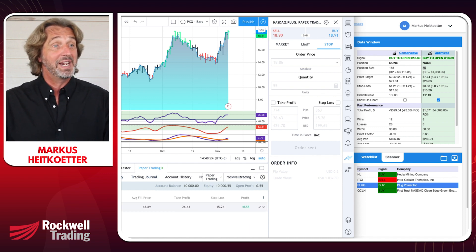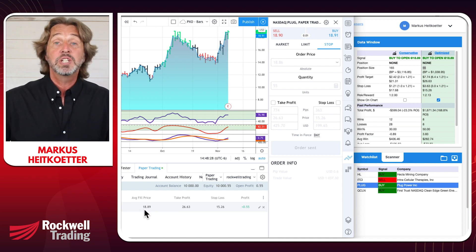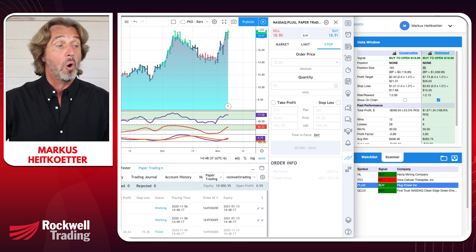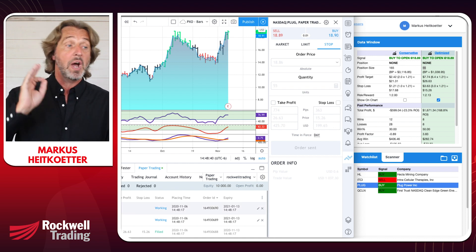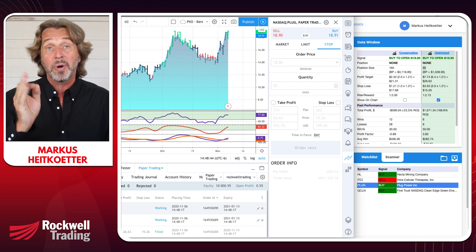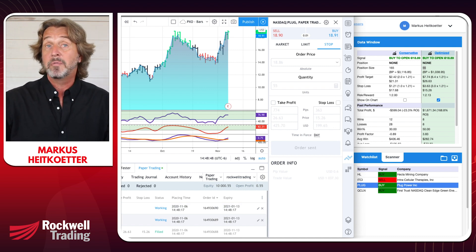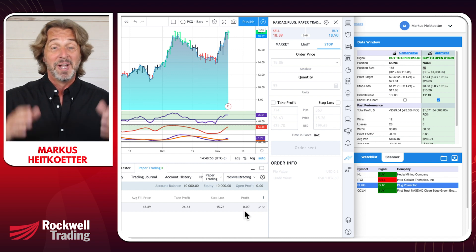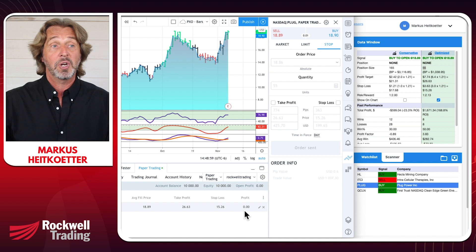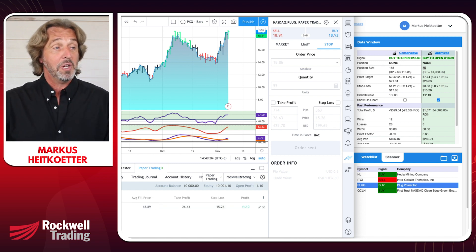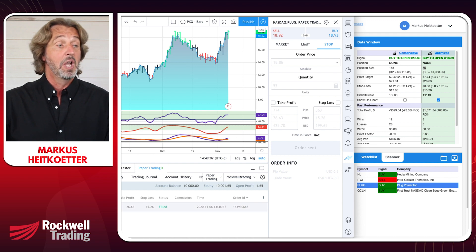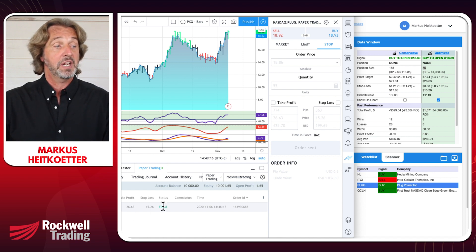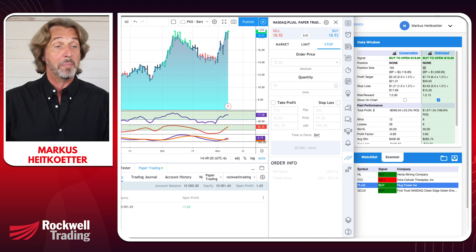Click Buy and you see the order sent. We already got into the position because the price moved above $18.89. Now we have one open position and two more orders in the market: a sell limit order for our profit target and a sell stop order for our stop loss. We can see our position and profit and loss appearing in real time. We bought 55 shares of PLUG at $18.89 — status: filled.